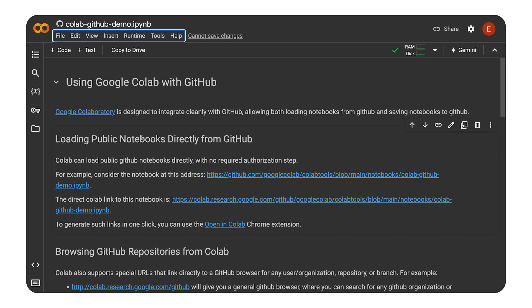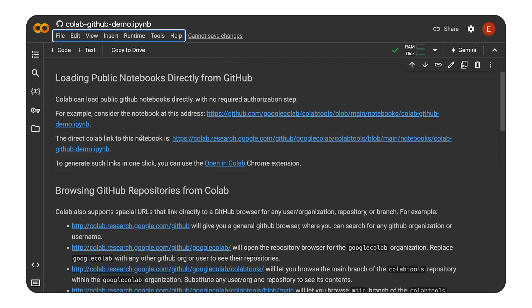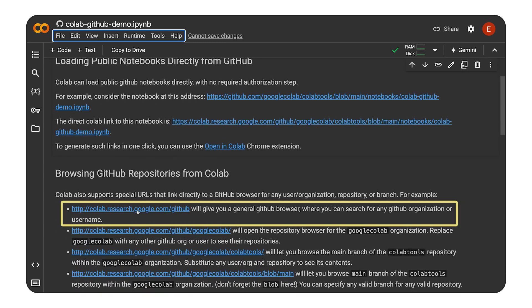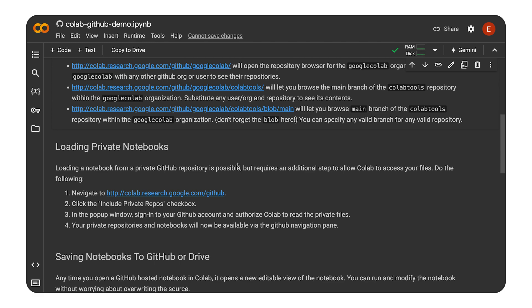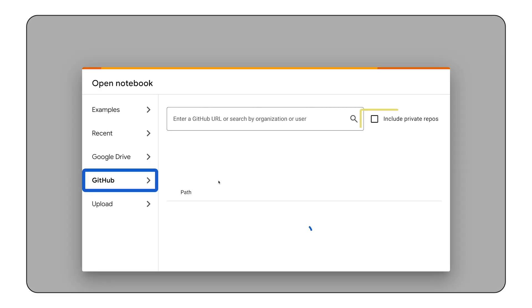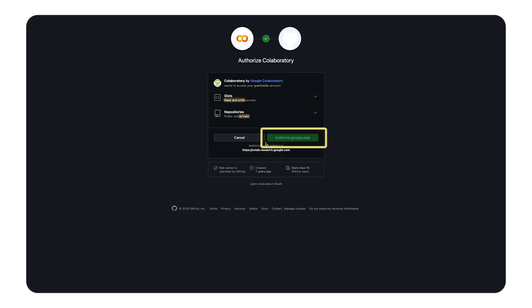Colab even has a built-in GitHub browser. Go to this link to explore repositories and branches. And want to work with private repos? Not a problem. Just head over and check the Include Private Repos box and authorize Colab to access your files.